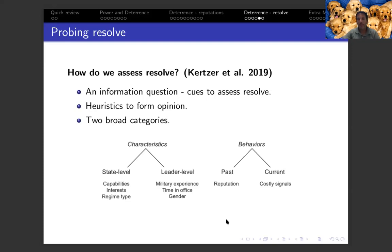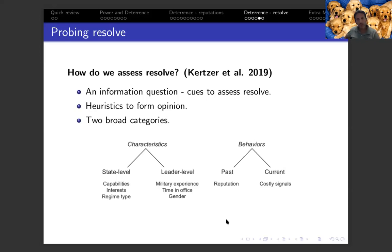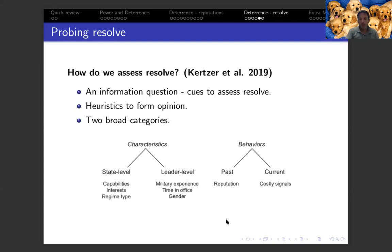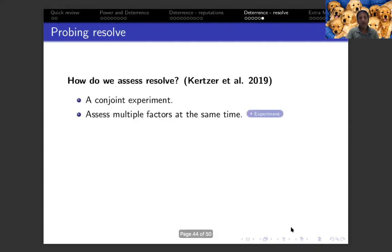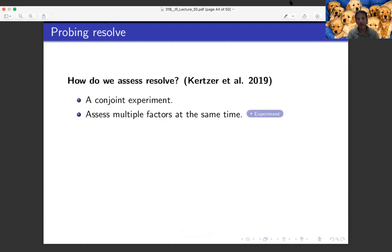Before finishing by talking about the results, I'll stop for today's attendance word. Today's attendance word is 'sounds.' They do what's called a conjoint experiment.